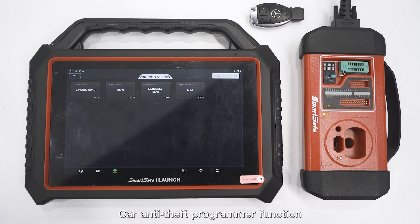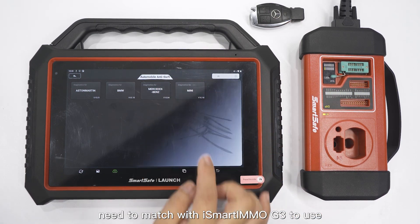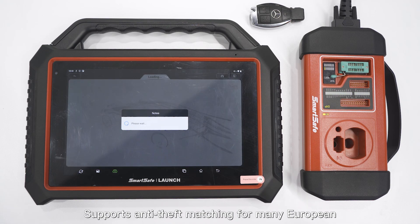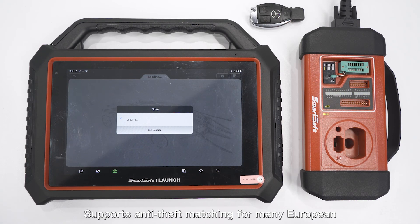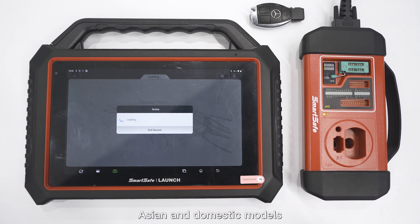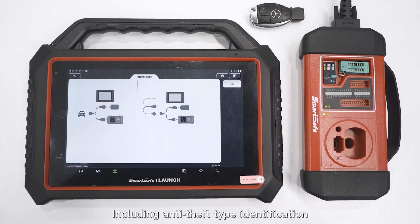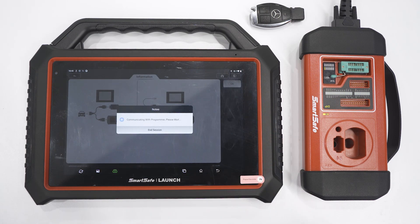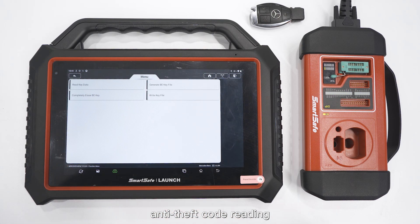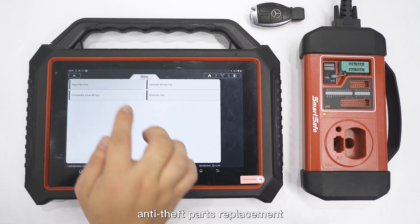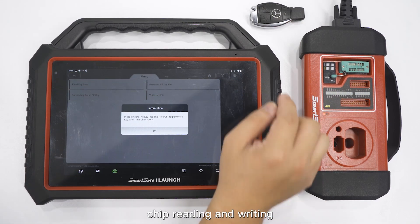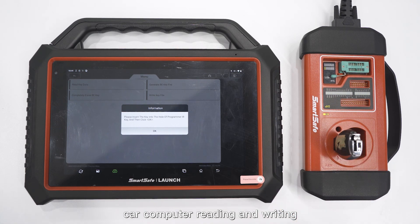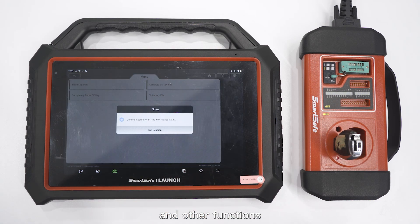Car anti-theft programmer function needs to match with iSmart Immo G3 to use. It supports anti-theft matching for many European, American, Asian, and domestic models, including anti-theft type identification, key chip reading and writing, anti-theft code reading, anti-theft parts replacement, key matching, chip reading and writing, remote control matching, car computer reading and writing, and other functions.